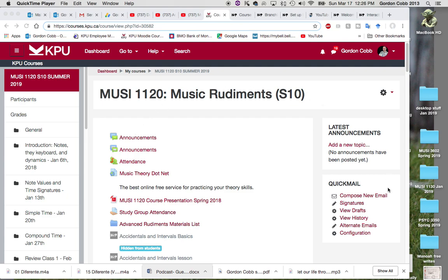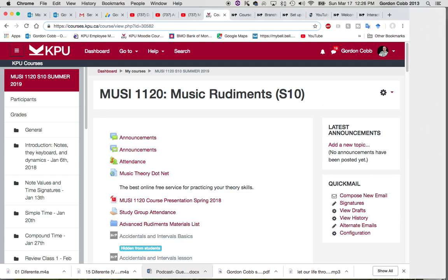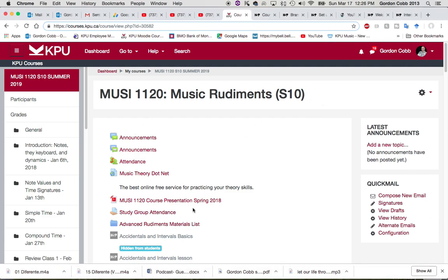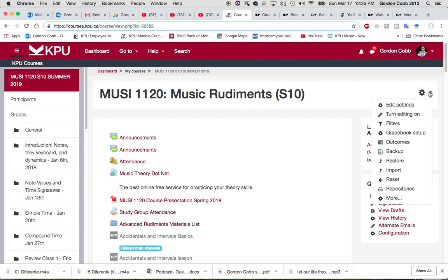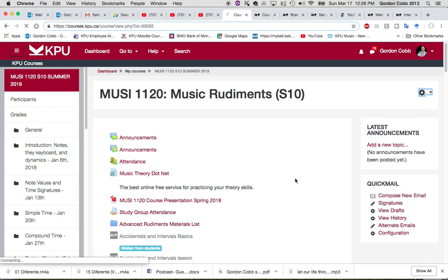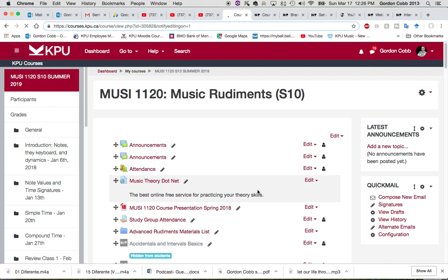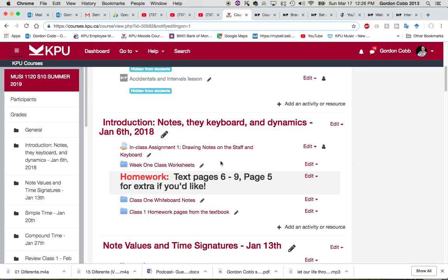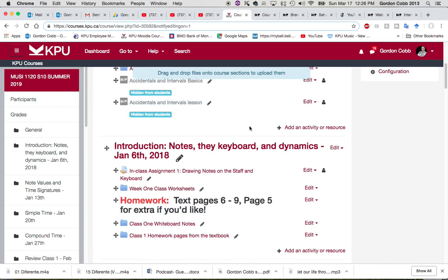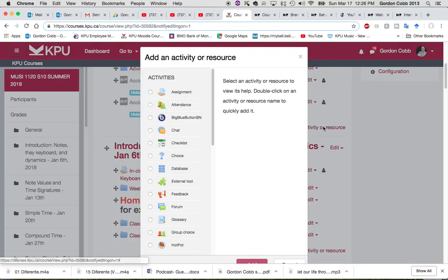So here we are in one of my classes. I've opened it up in Moodle and the first thing I'm going to do is turn editing on. Now you can see we can come down here and add an activity or a resource.